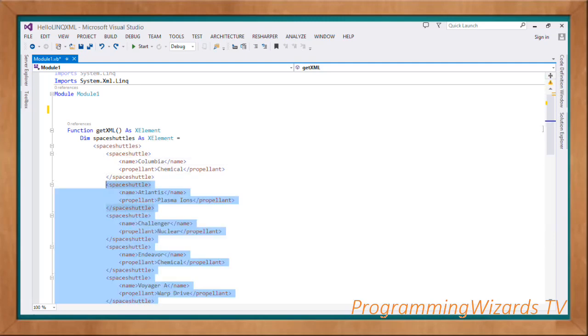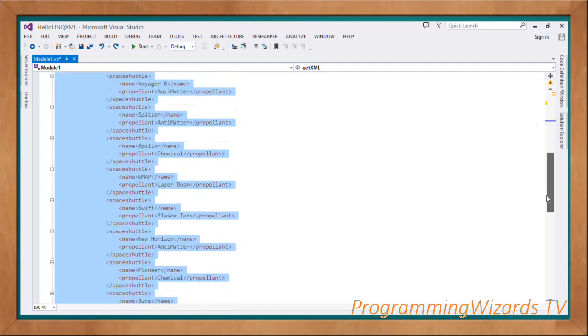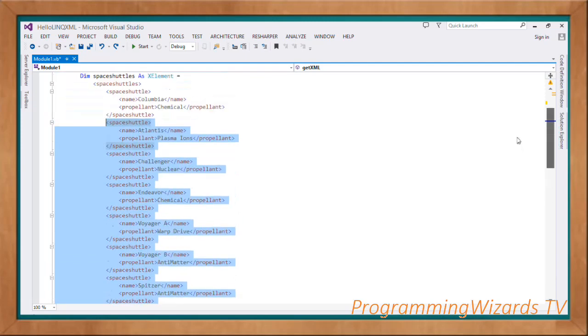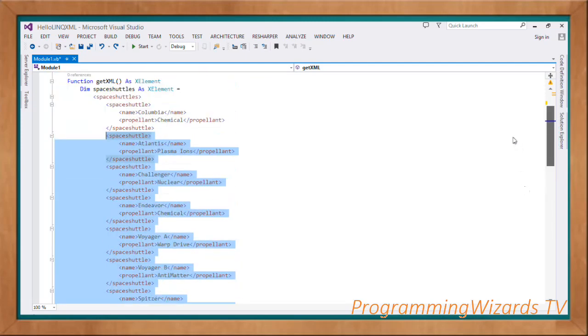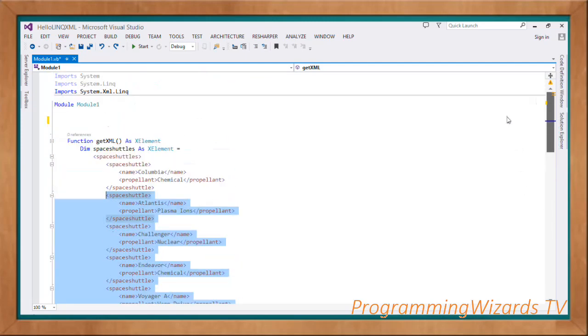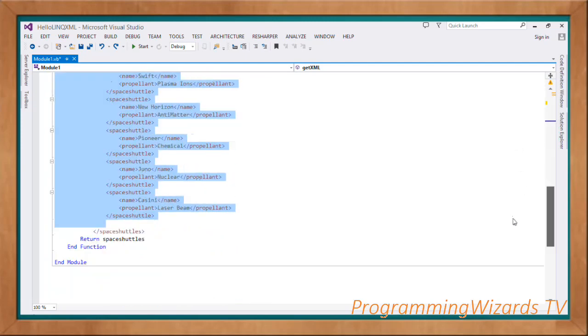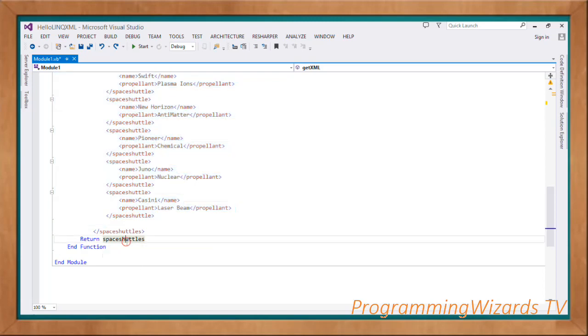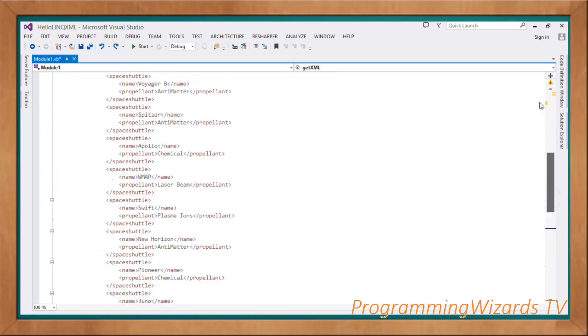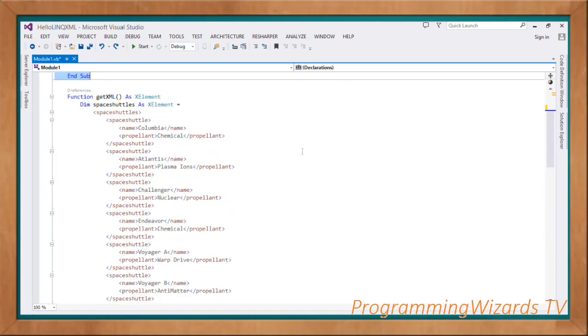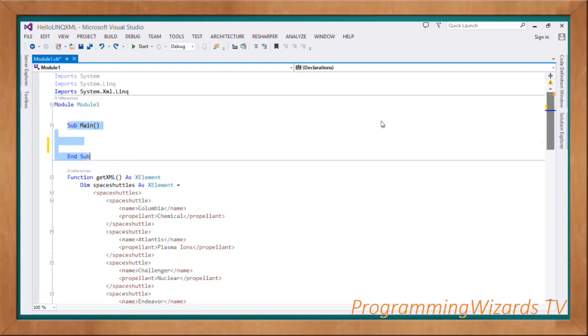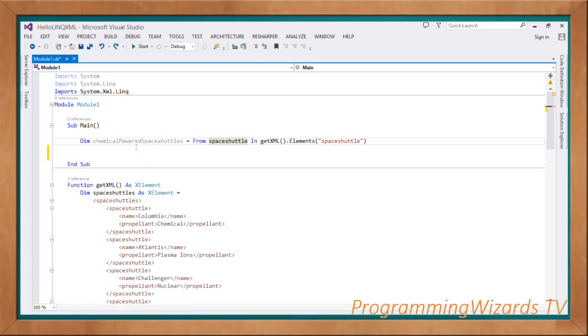So having done that one, of course you are returning the space shuttles using the return statement. Then having done that one, we'll come and then create our main subroutine. So Sub Main, then End Sub.